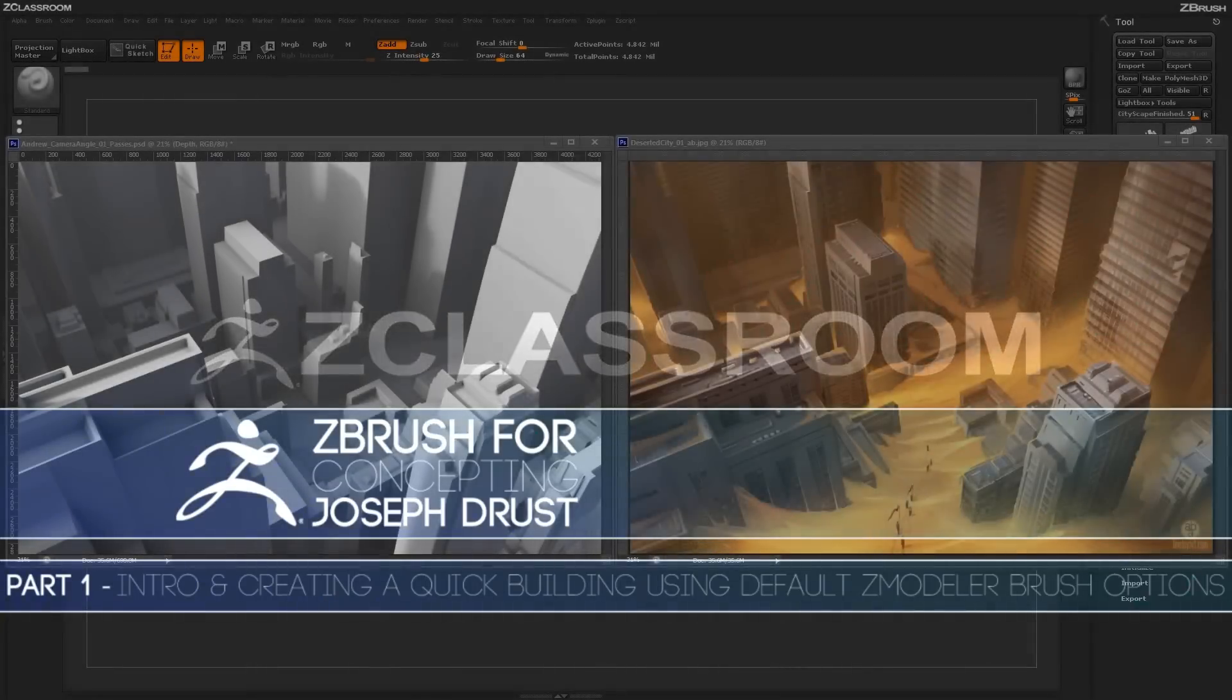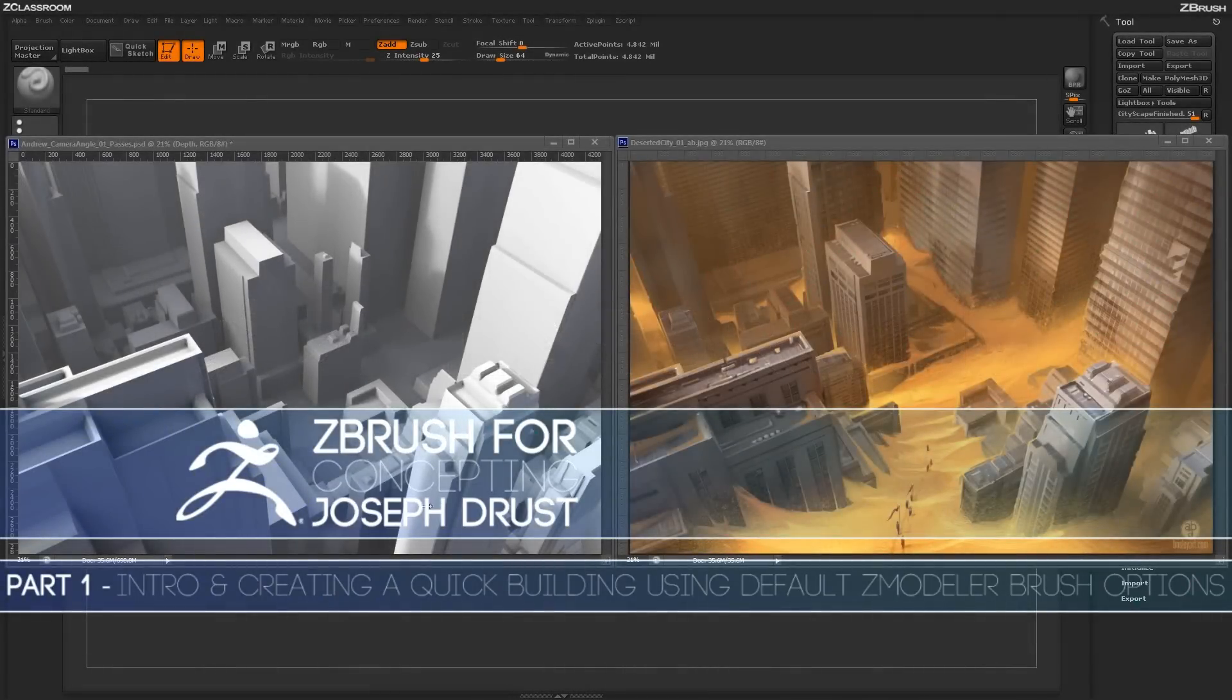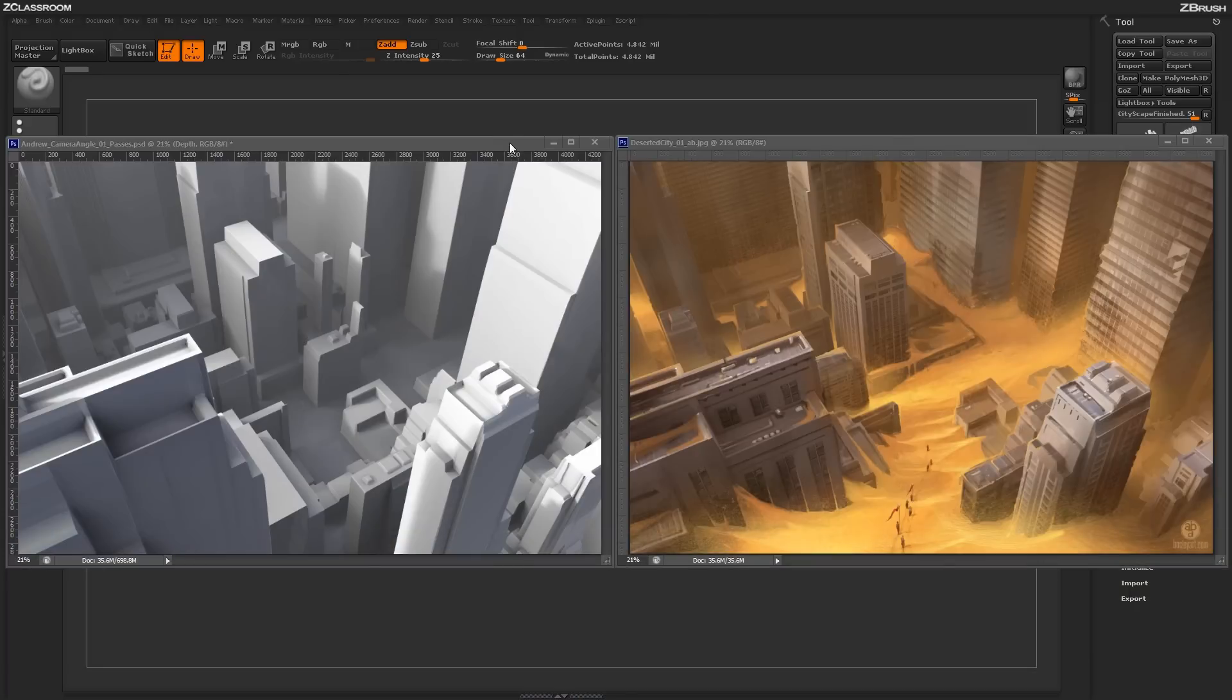This is Joseph Drust, and welcome to another video on ZClassroom. In this tutorial, we'll be covering a workflow using ZBrush, the ZBrush to Keyshot Bridge, and Photoshop to aid in generating a conceptual image.